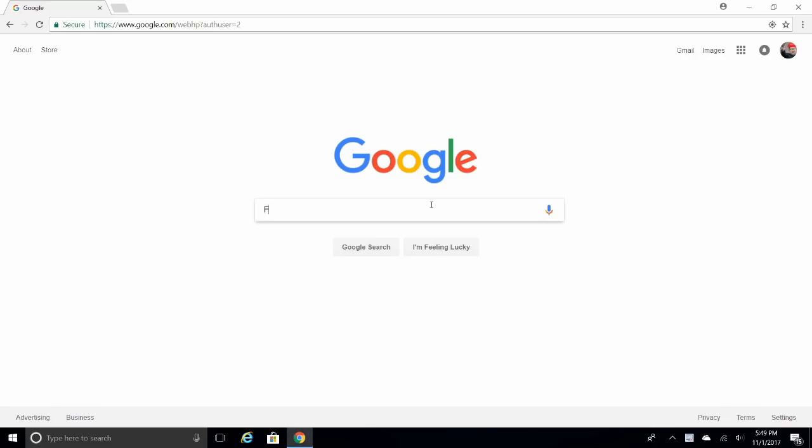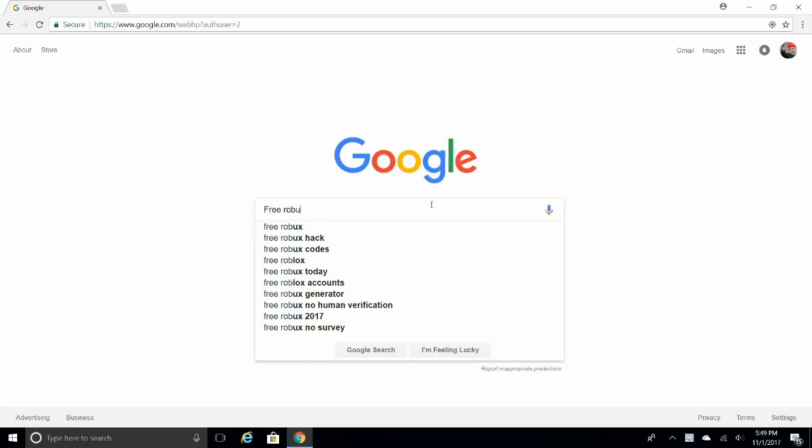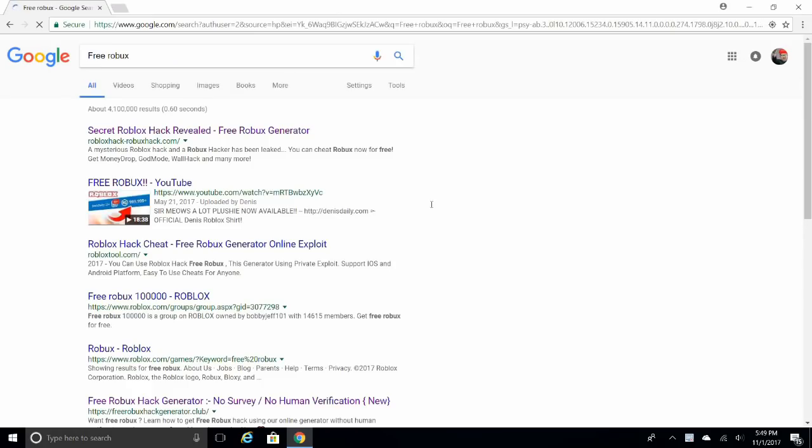Step 1. Go to google.com and search free Robux. Click on the first one that shows up.